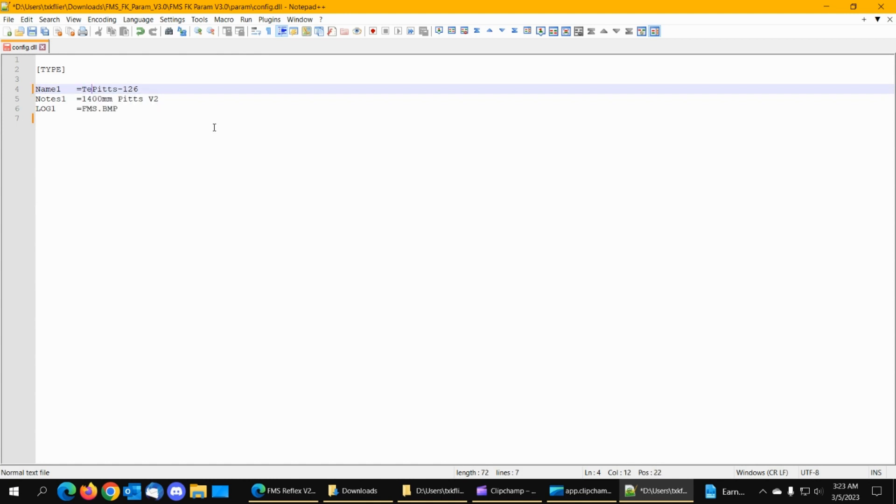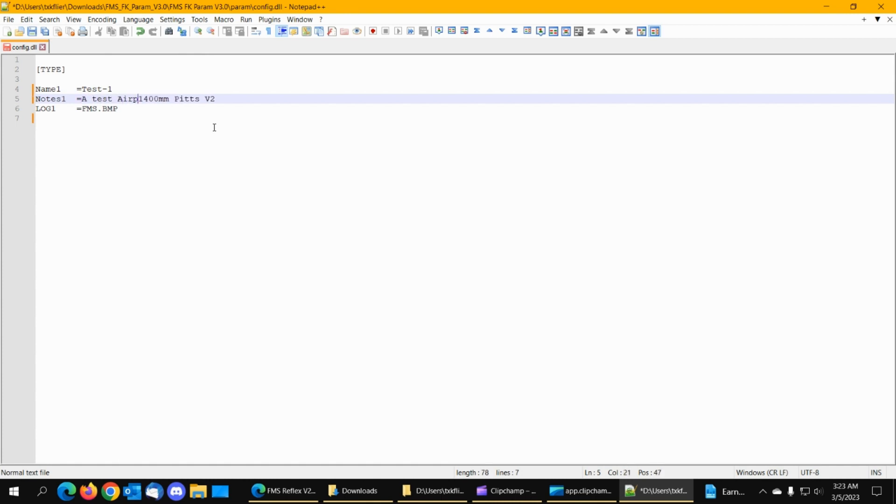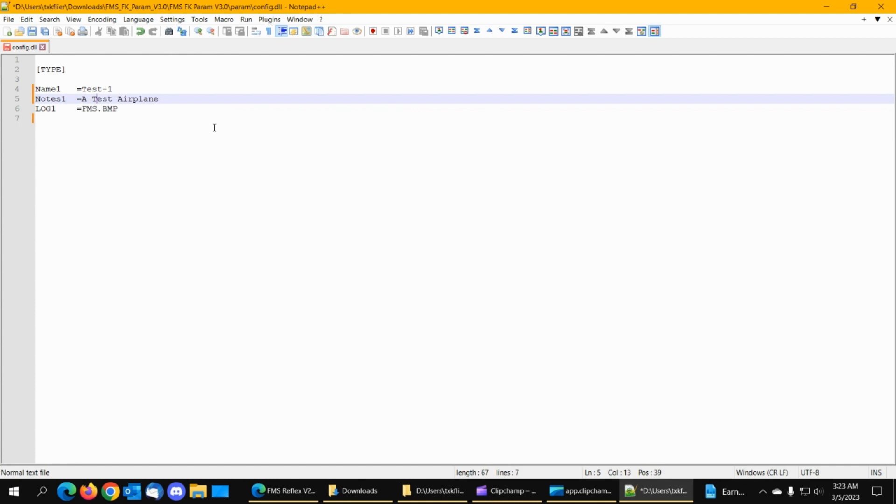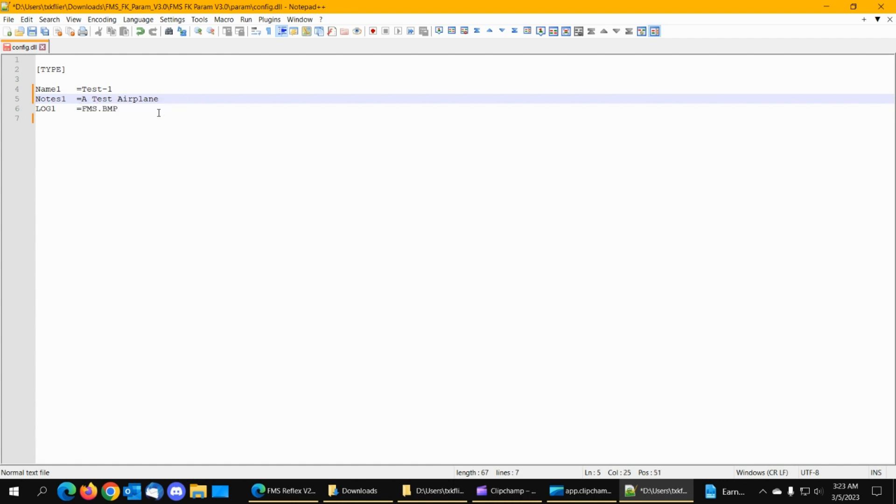So we're going to call this test one. And then for the notes, this is be whatever you want to put. That file we'll leave that like it is. We'll just use test-1, a test airplane, and that. So we'll click right here on the floppy disk and save that.